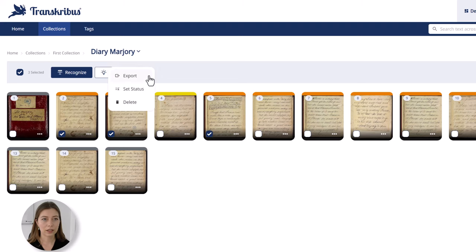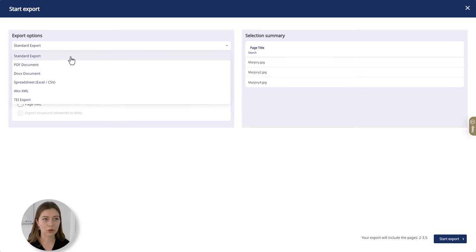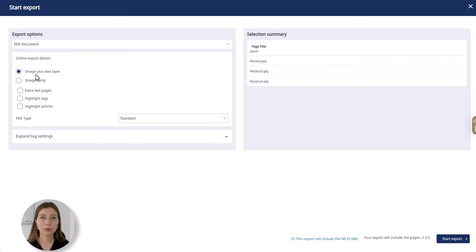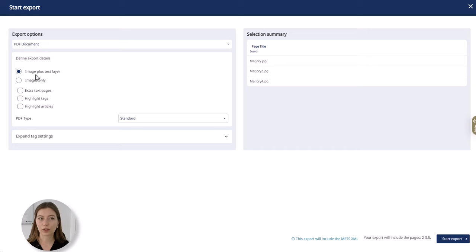Click here and then on export and then you can see the export options. Let's choose PDF document. Keep in mind that the export options depend on the type of subscription you have. So here I'm logged in with my Scholar plan which is why I have access to all the export options that are available in the platform.